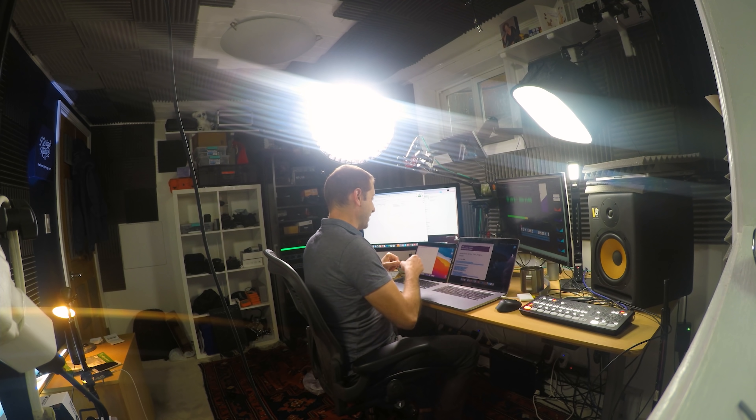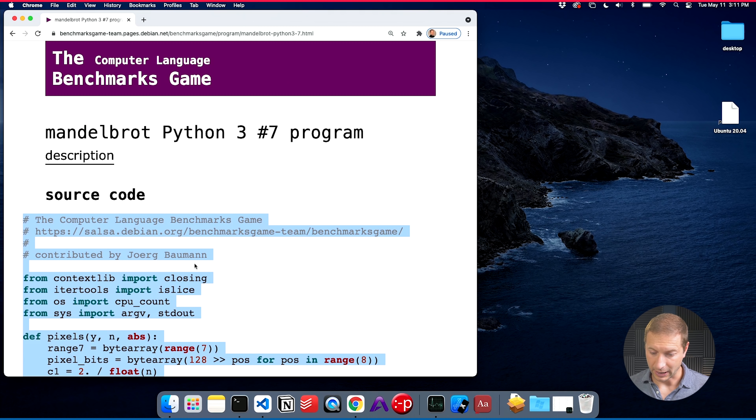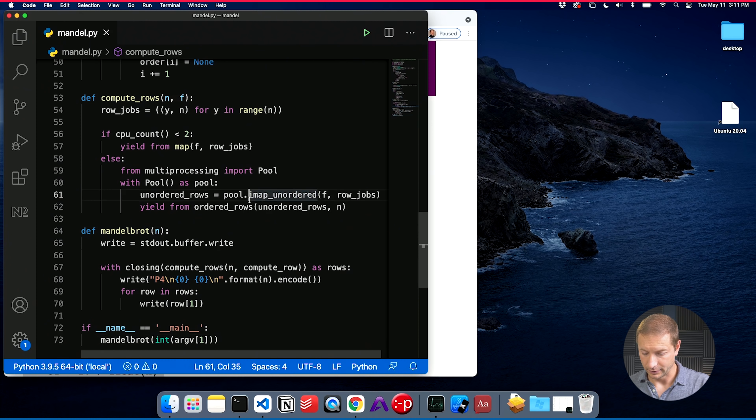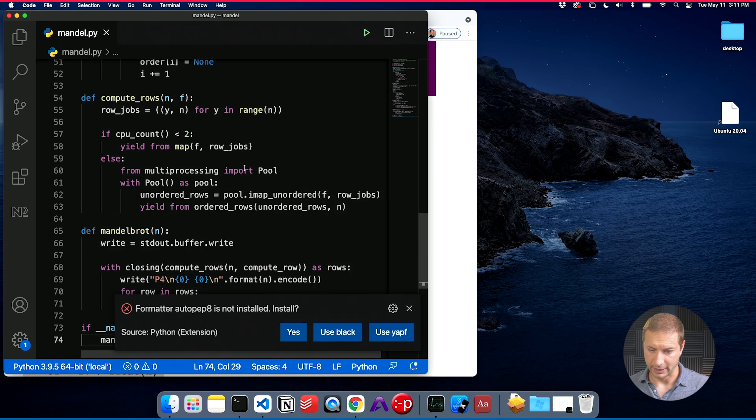For those that like spoilers: the M1 does beat out the i9 in this particular test. It doesn't do that for all the tests I've been doing using Mandelbrot, but for this particular test it is going to win. So I'm going to copy this code, paste it in an editor, and save it as mandel.py. And we're about to run it.